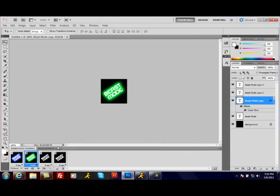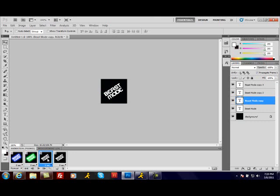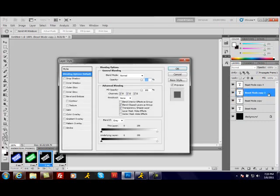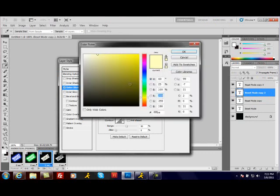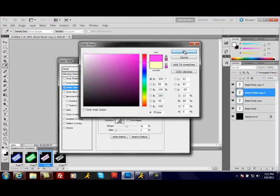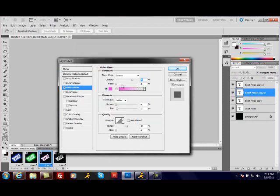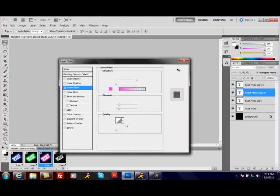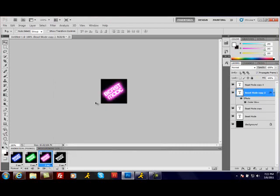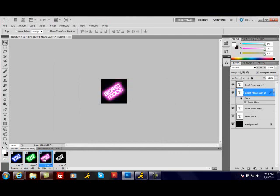You're going to do basically the same with the other ones. You're going to select your next one, come up here and select your next layer, double-click it. I'm going to do Outer Glow, select my color. I'll do a pink. Then I'm going to do the opacity, it's going to be 100%, the spread is going to be 15, the size is going to be 20. We're going to click OK. Here's your first three layers.